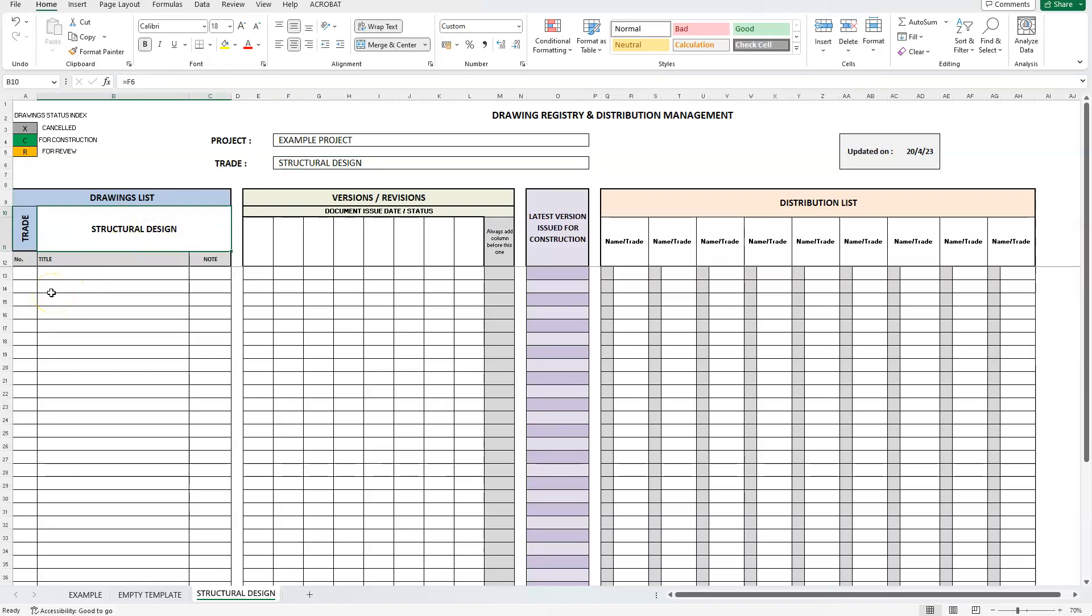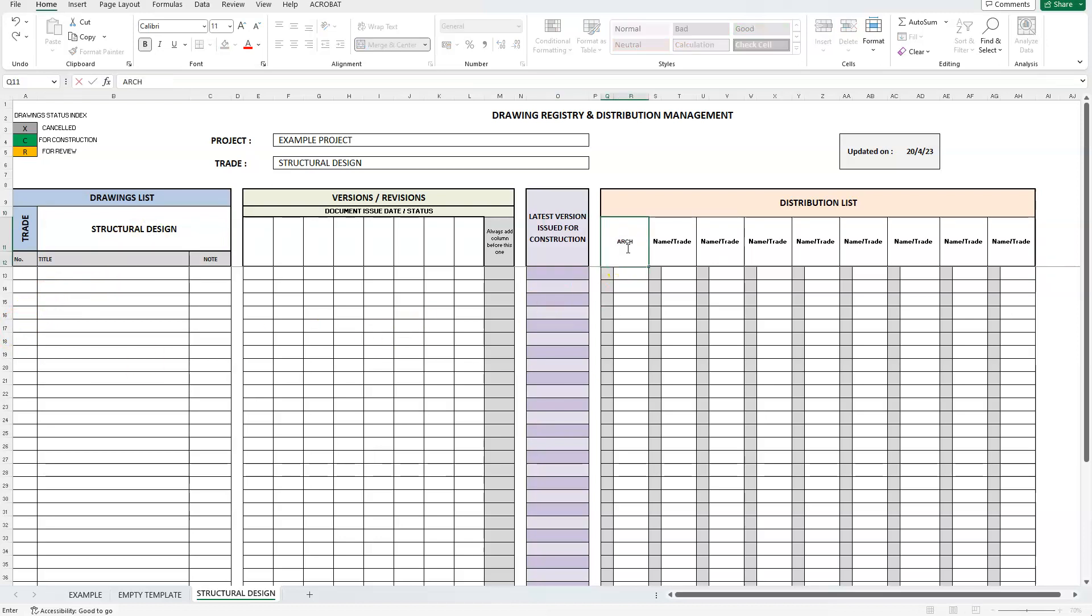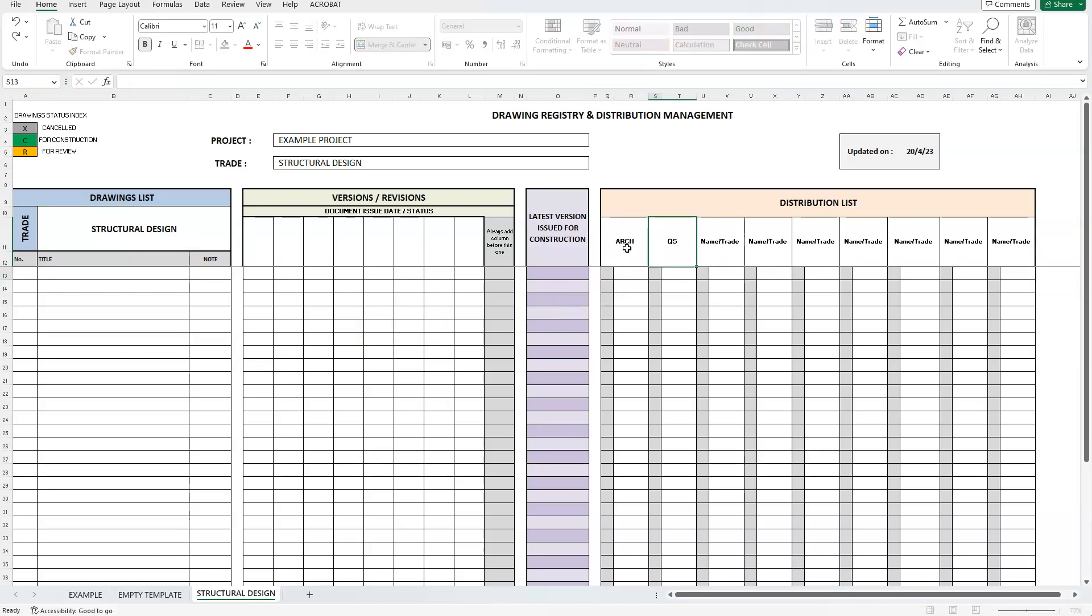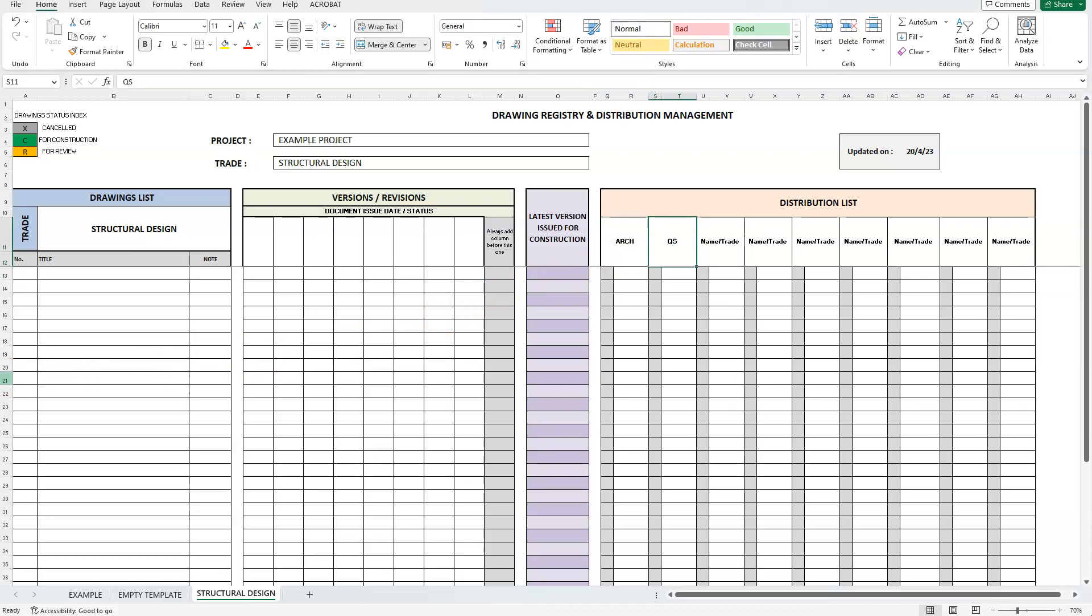Now, let's assume that our structural engineer has issued drawings for review to the architect and the QS. The architect to check against the architectural design, and the QS for making sure that the design runs smoothly within the preset budget estimate. We will first populate the drawings list with the drawings that were initially issued.